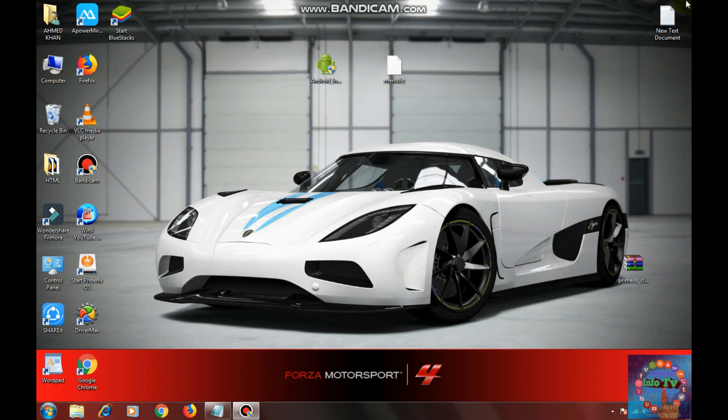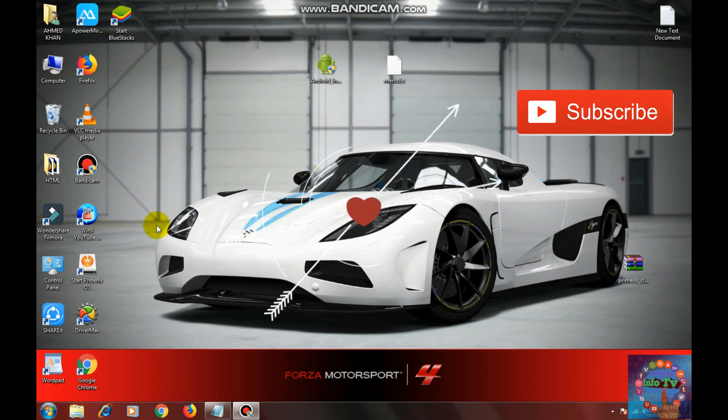Now you are done. Restart your PC and select PrimeOS. And enjoy!